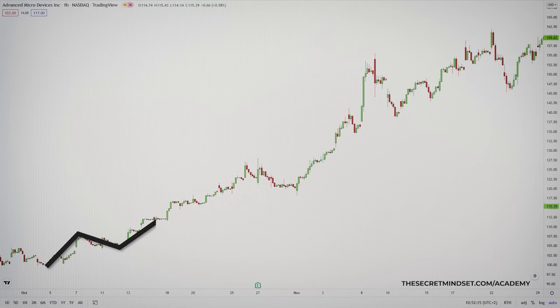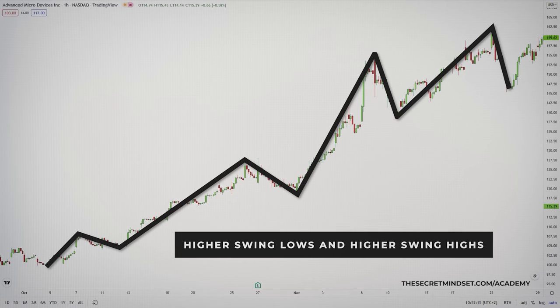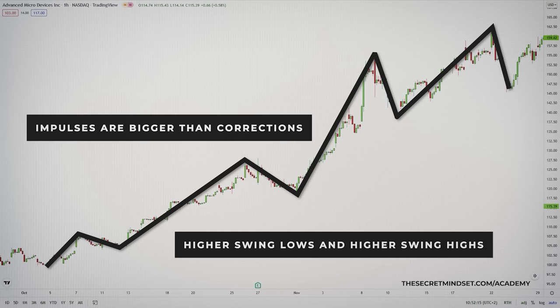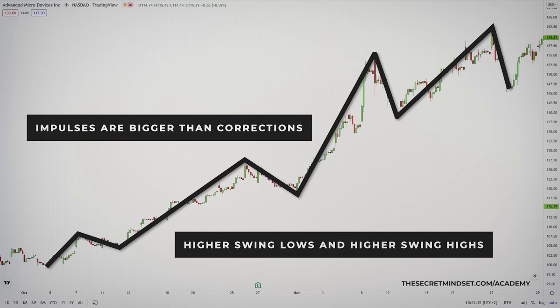The first step is to know the dominant market trend. An uptrend occurs when the price movement is making higher swing lows and higher swing highs. This is telling you that the waves in the trending direction — what we call impulses — must be bigger than the corrections. If a correction is bigger than an impulse, it violates the higher swing low rule, and the uptrend is in jeopardy.